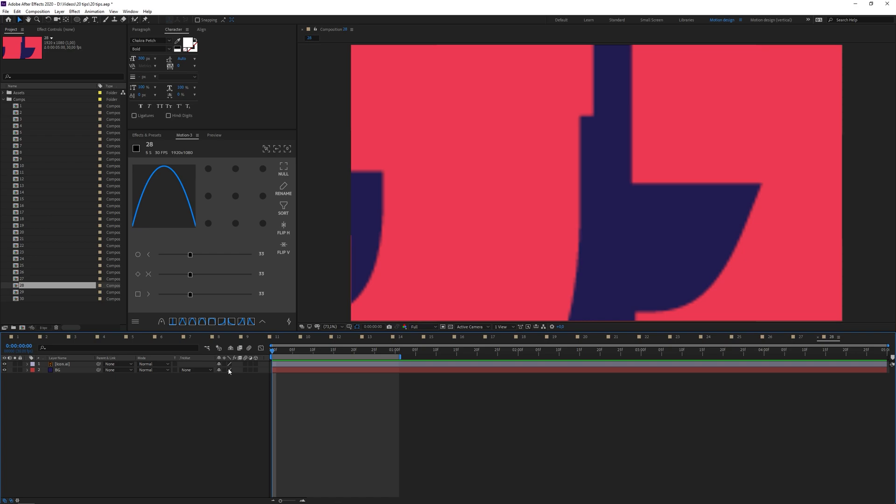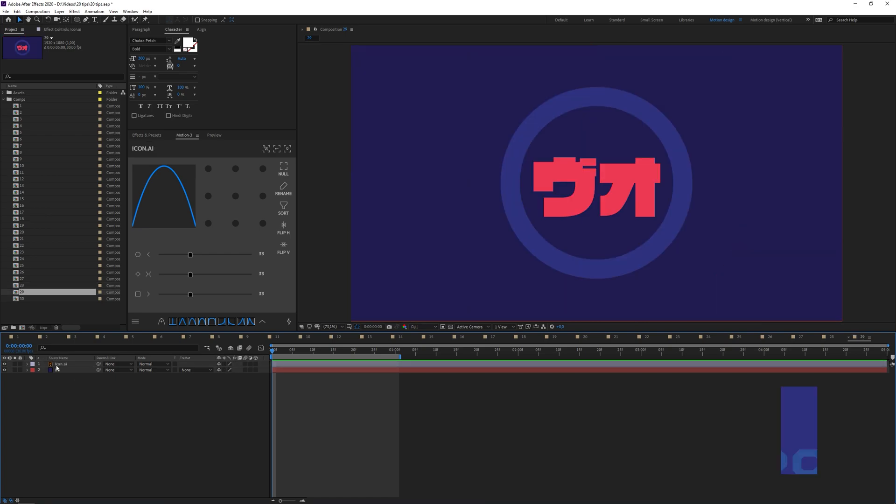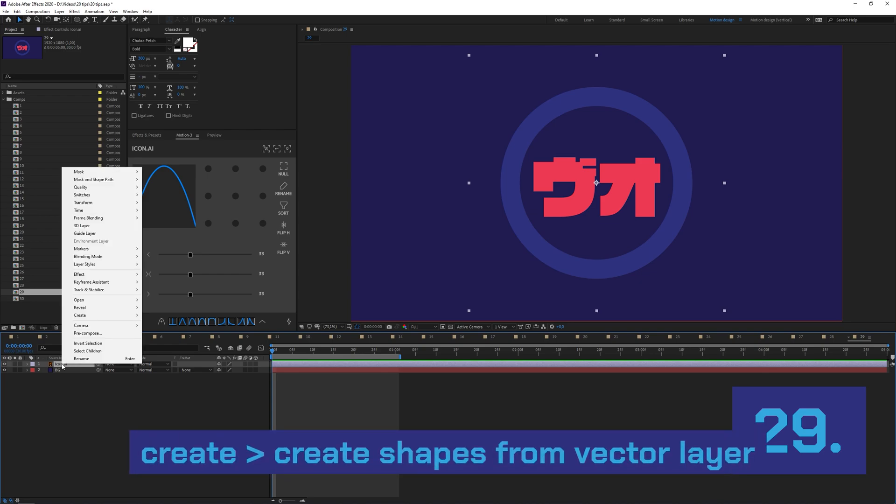You can create a shape layer from an Illustrator vector file. Just right click, go to Create, and Create Shapes from Vector Layer.